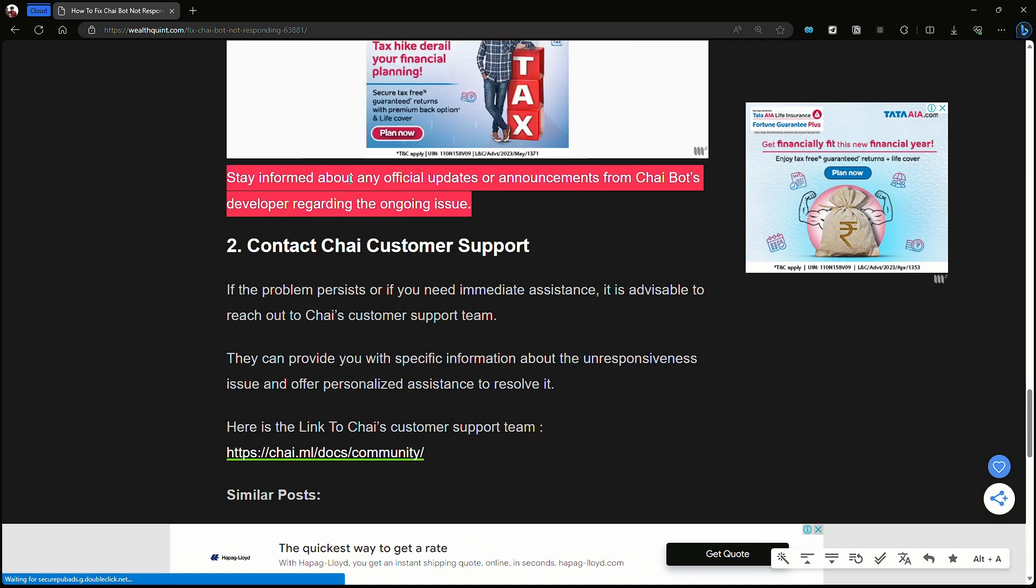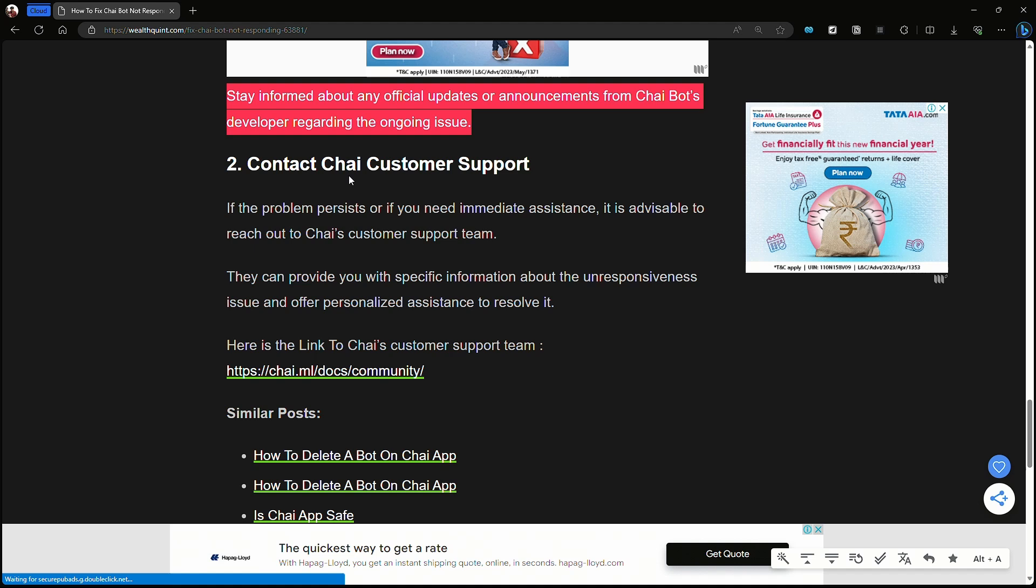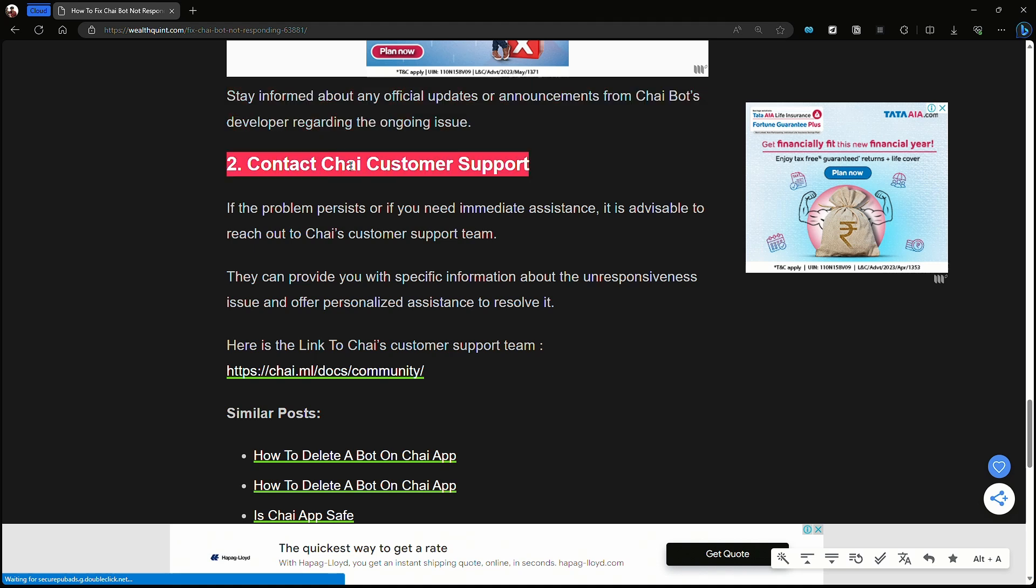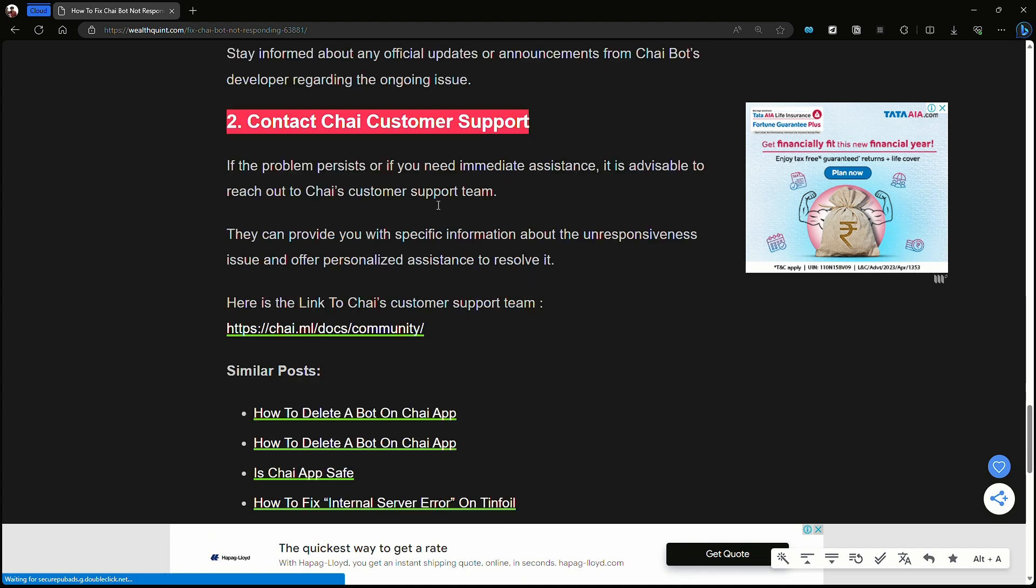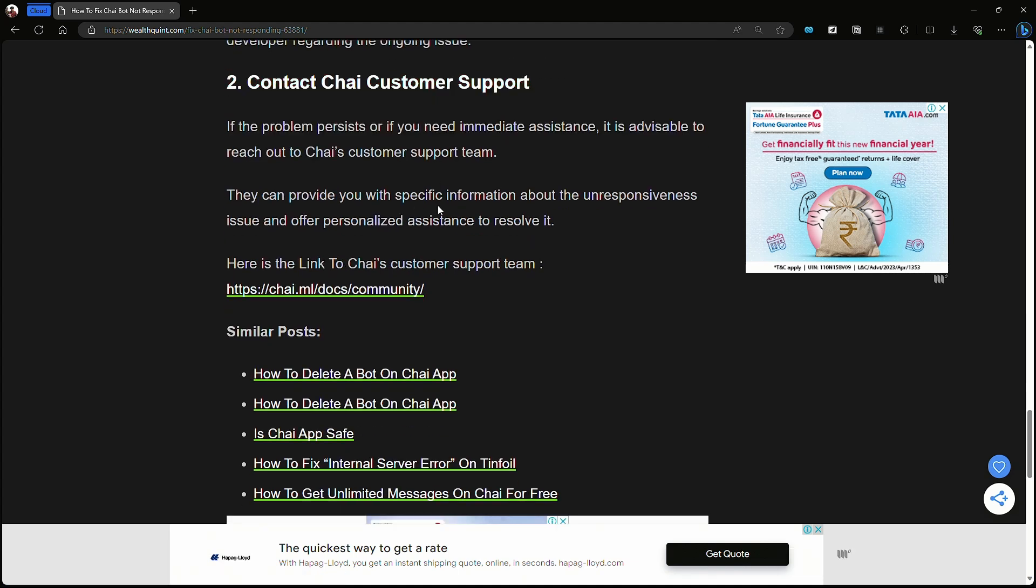The next fix is to contact Chai customer support. If you need immediate assistance, it is advisable to reach out to the Chai customer support team. They can provide you with systematic information about the unresponsiveness issue.